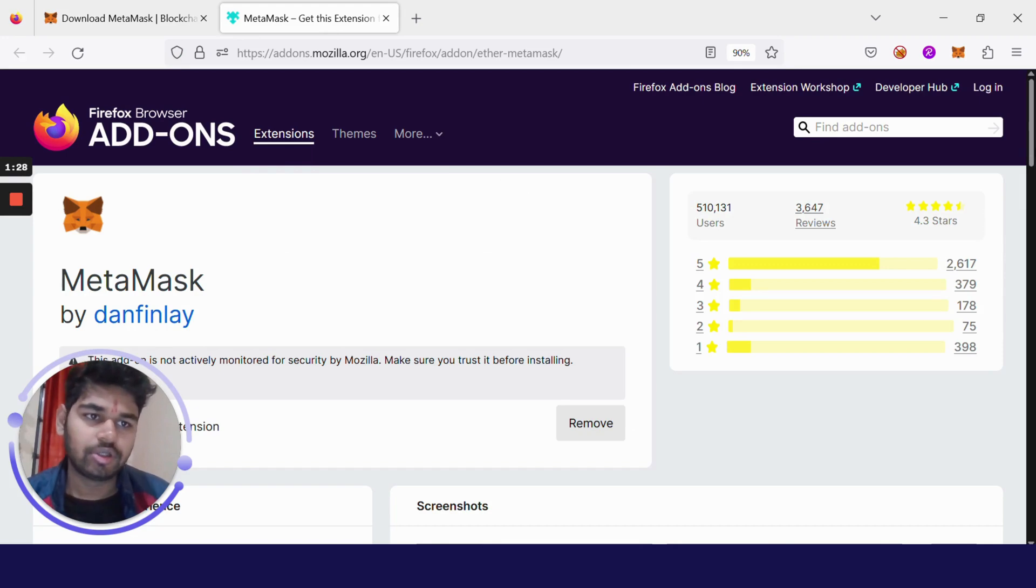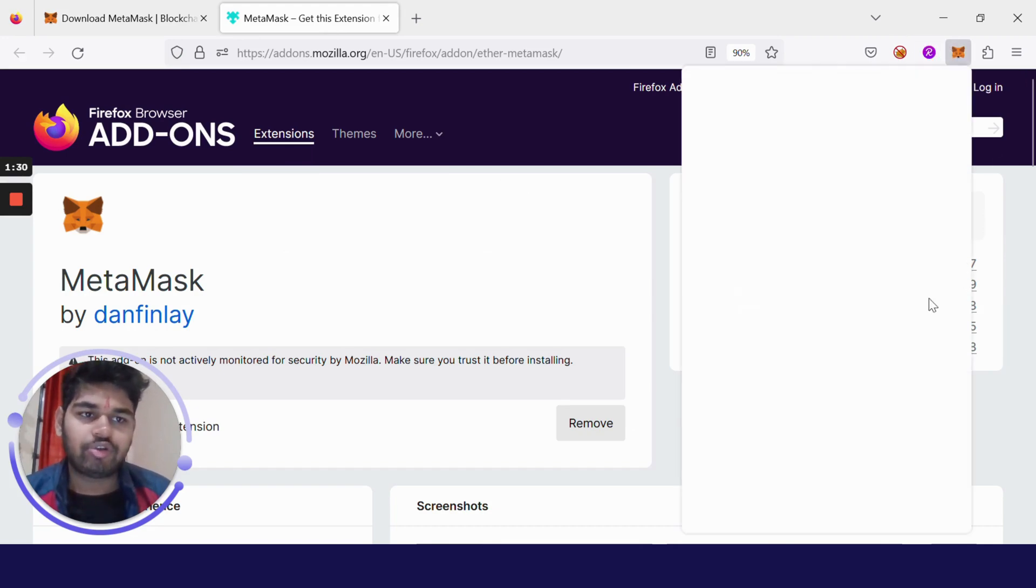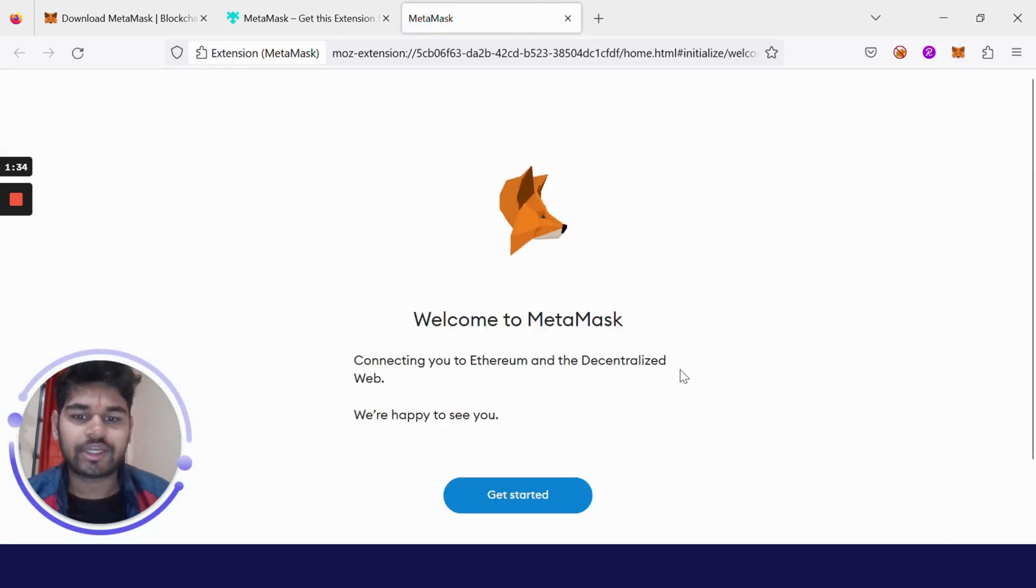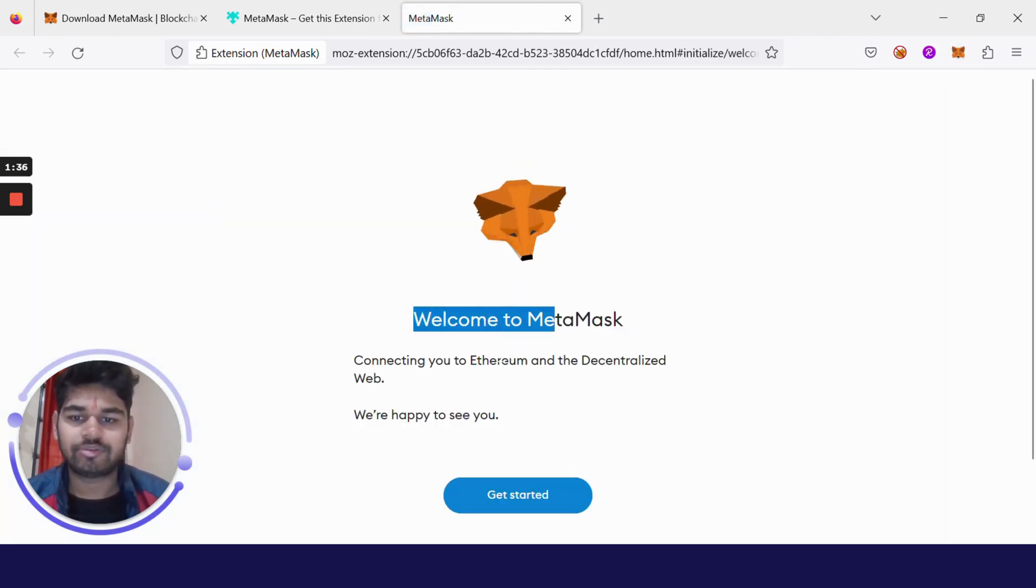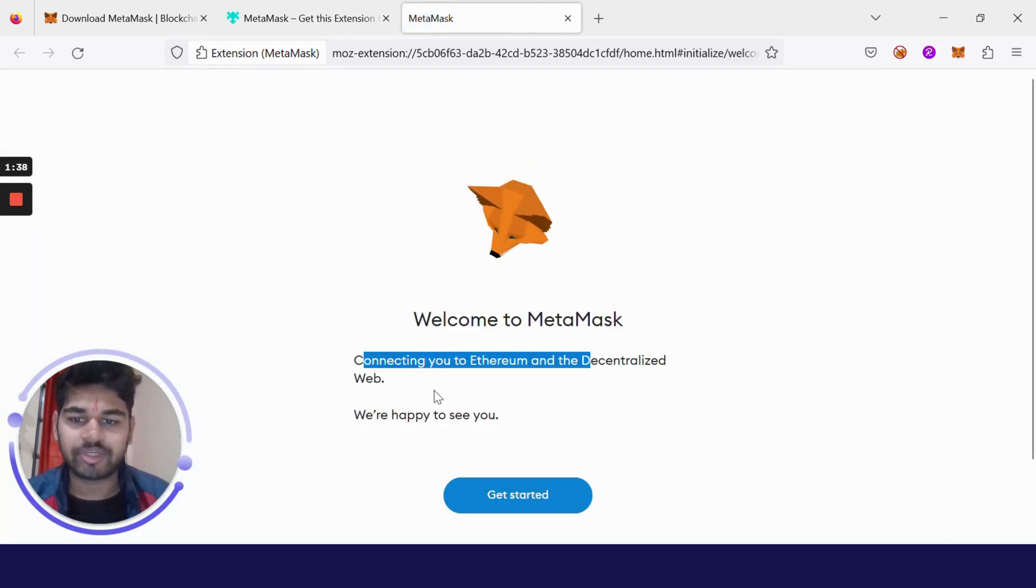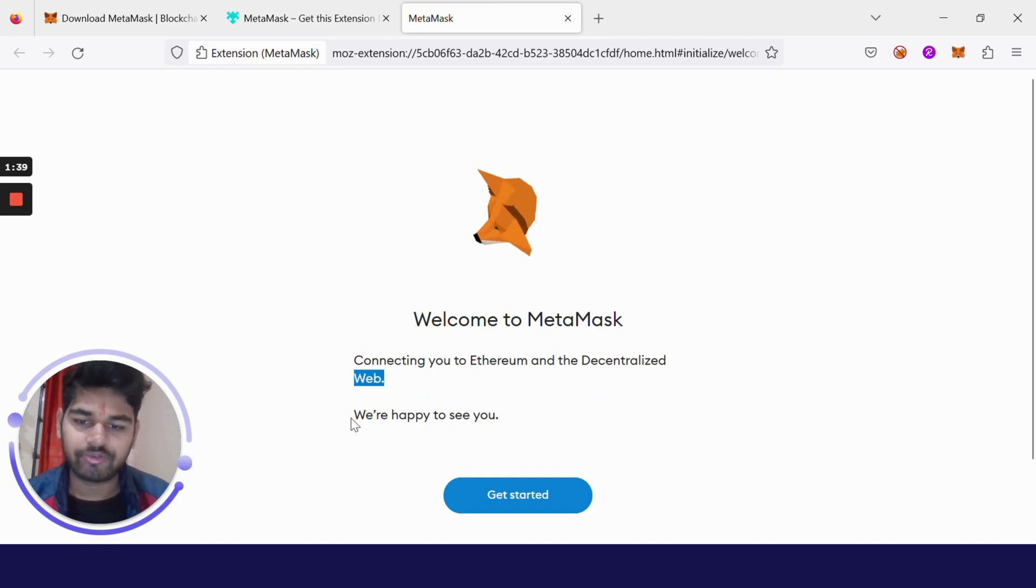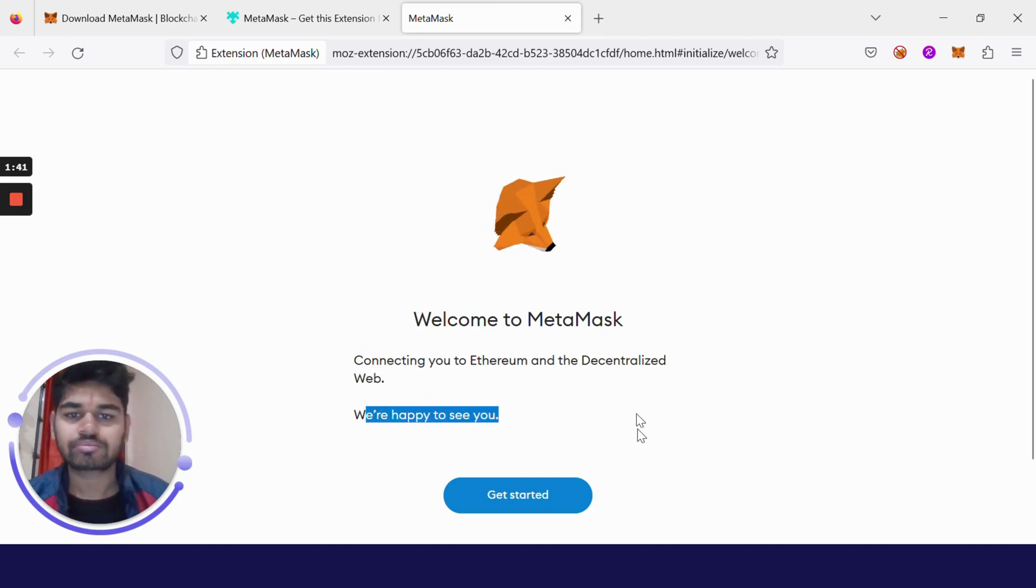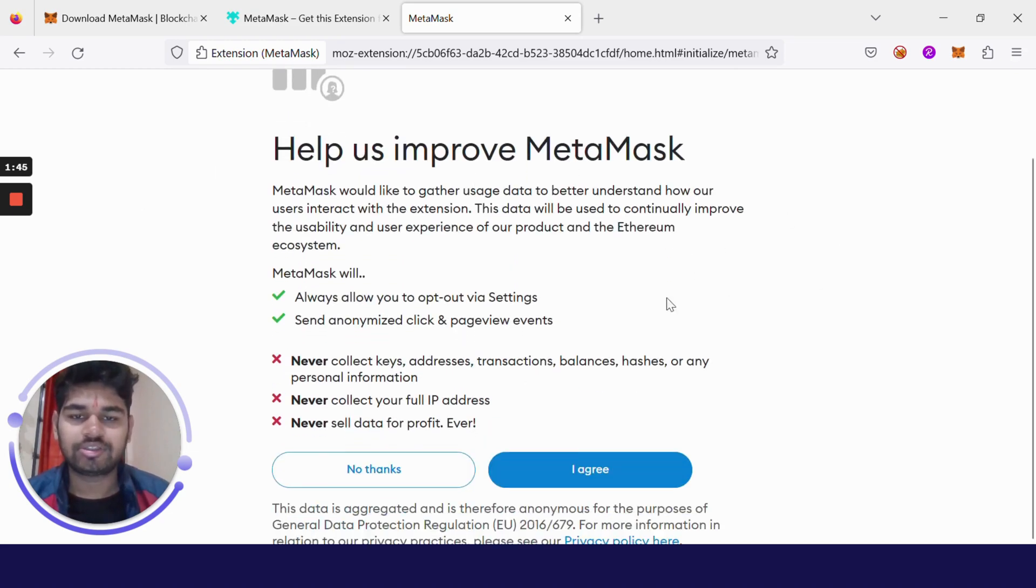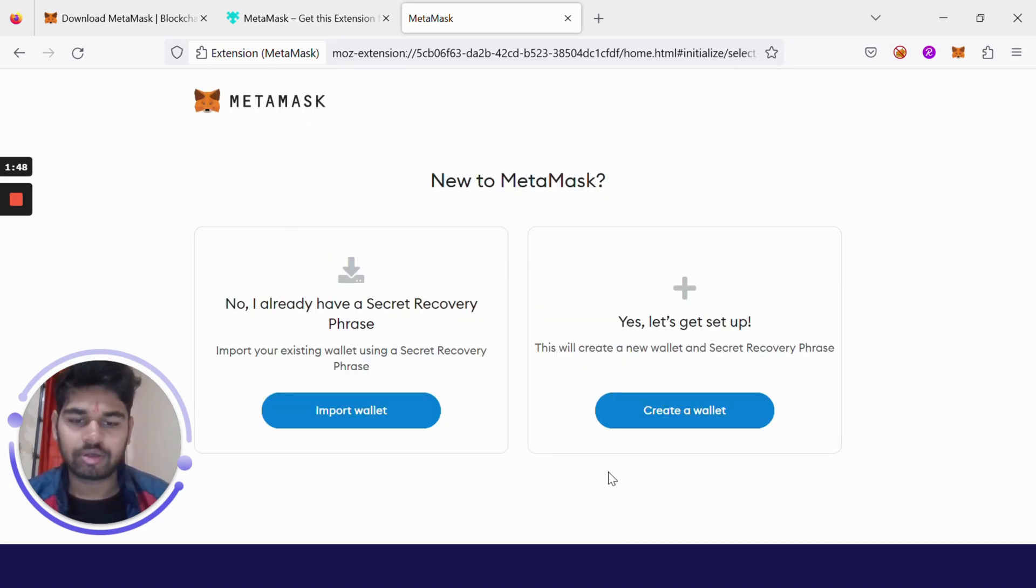We have installed MetaMask. Now when we click on this icon, it tells us Welcome to MetaMask, connecting you to Ethereum and the decentralized web. Just click on Get Started and read these instructions. I have read them, so I'm clicking on I Agree.